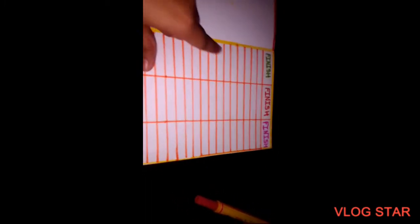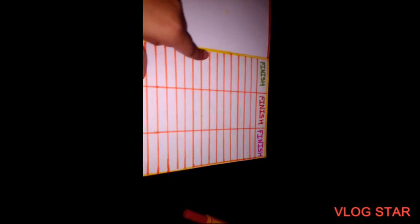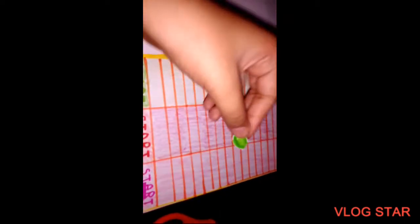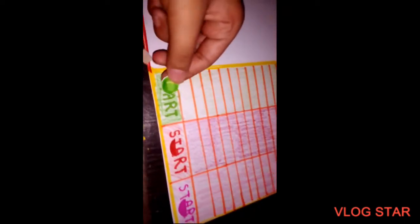Now I will color this with crayons. Friends, I have colored it and then I have cut this out.